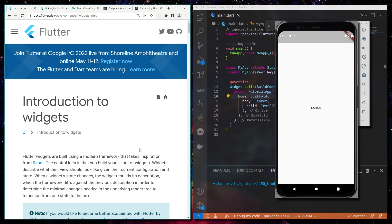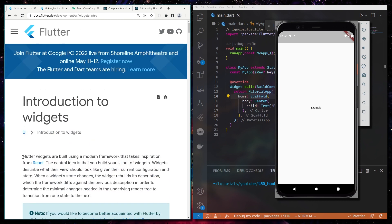So — Flutter Hooks: why we need them and why they're so useful. The first thing to understand is that Flutter and React are really similar. On the Flutter website it states that Flutter widgets are built using a modern framework that takes inspiration from React.